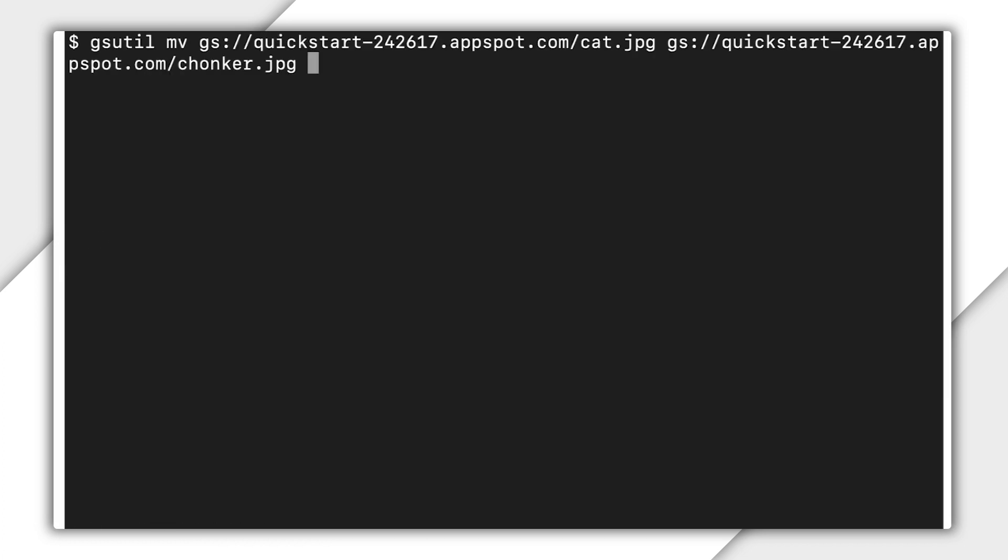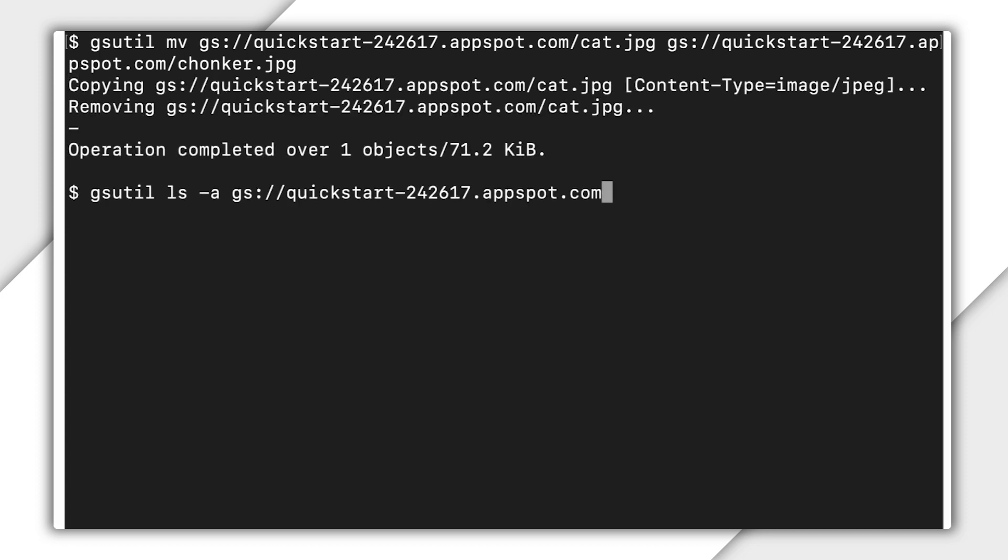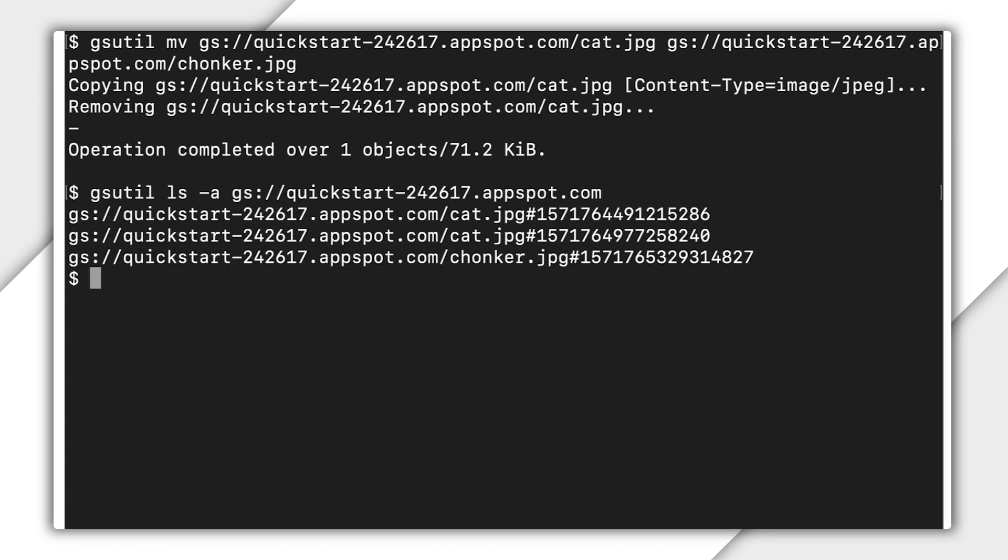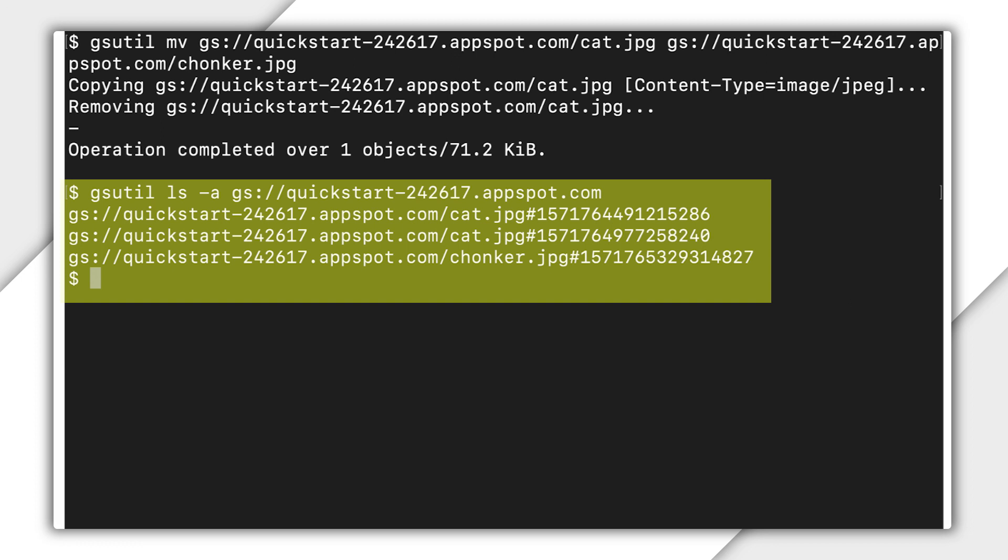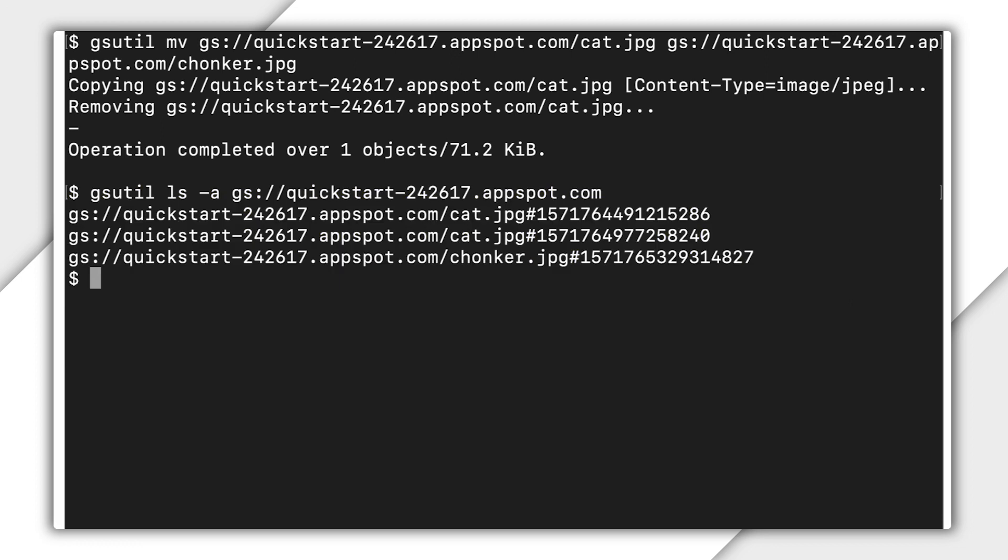What if I decide to move cat to chonker? Now when I view the archived versions, I find that cat is now fully archived. The meta-generation number for chonker is 1, even though there were two versions of cat. When moving an object in cloud storage, you're actually making a copy and then deleting the old version. This new object doesn't retain the versioning data of the old one.